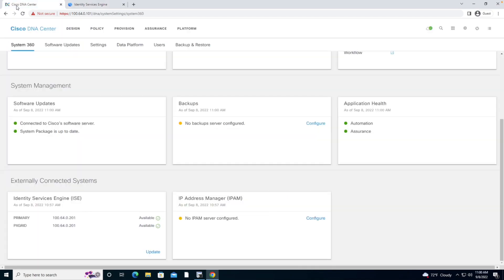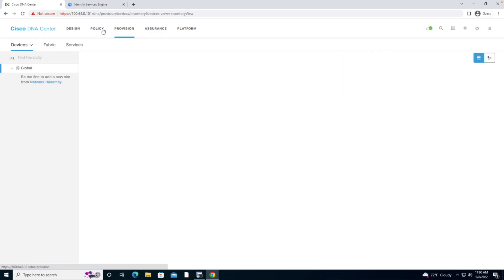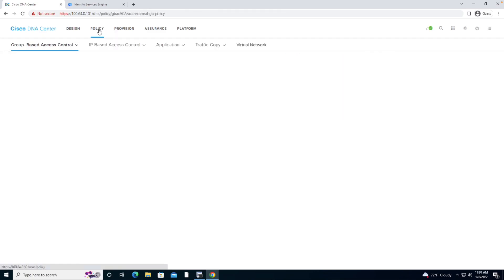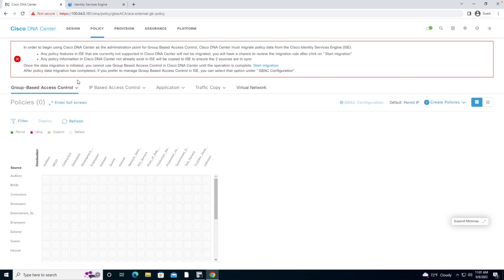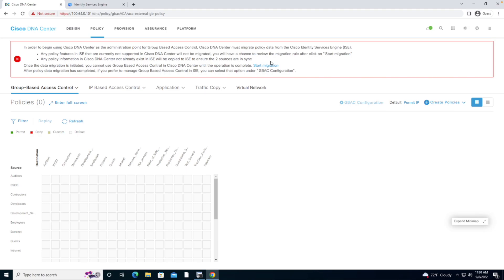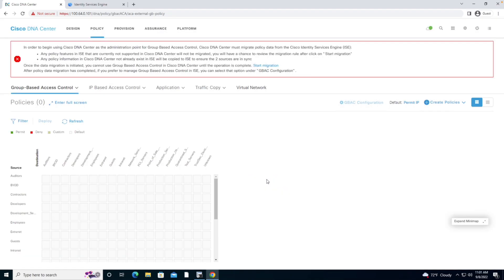To do that, I'm going to go to the DNA Center and move to the Provisions section. I'm sorry, I want to move to the Policy section. Under the Policy section, we're going to see that this is the communication that's going to take place between the Identity Services Engine and the DNA Center. I'm going to start that process by clicking Start Migration.